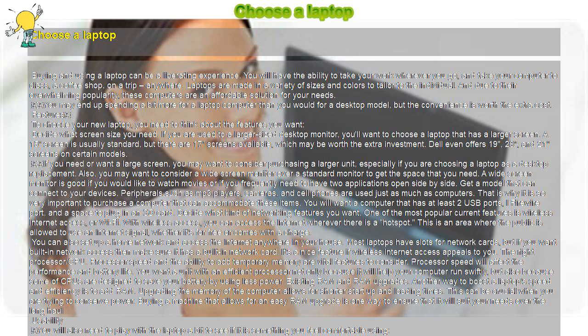Quick tips. Consider what you need in terms of screen size by analyzing how you will use your laptop. For general purposes the standard size is fine. For movie viewing and gaming, however, a larger screen is needed.